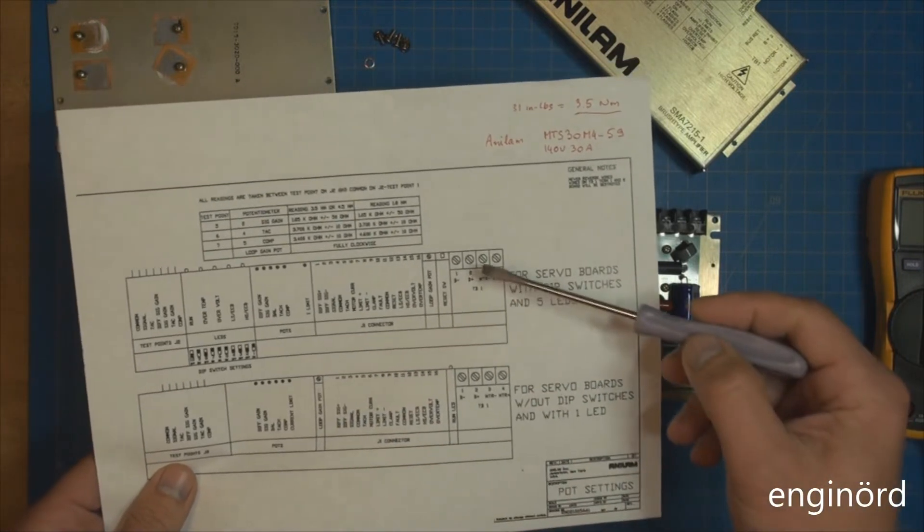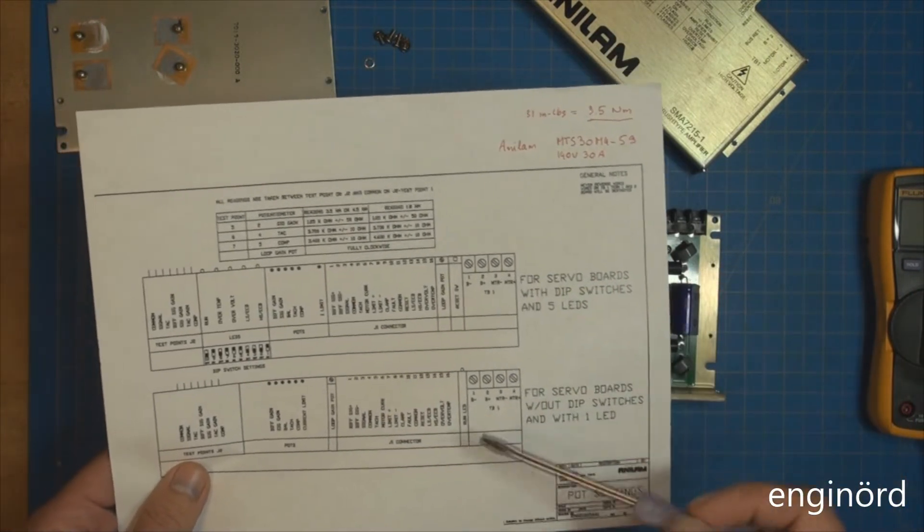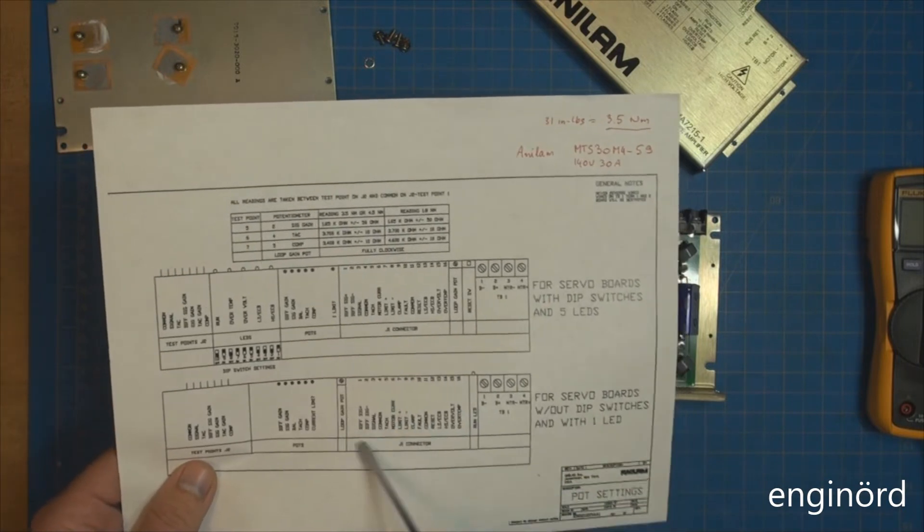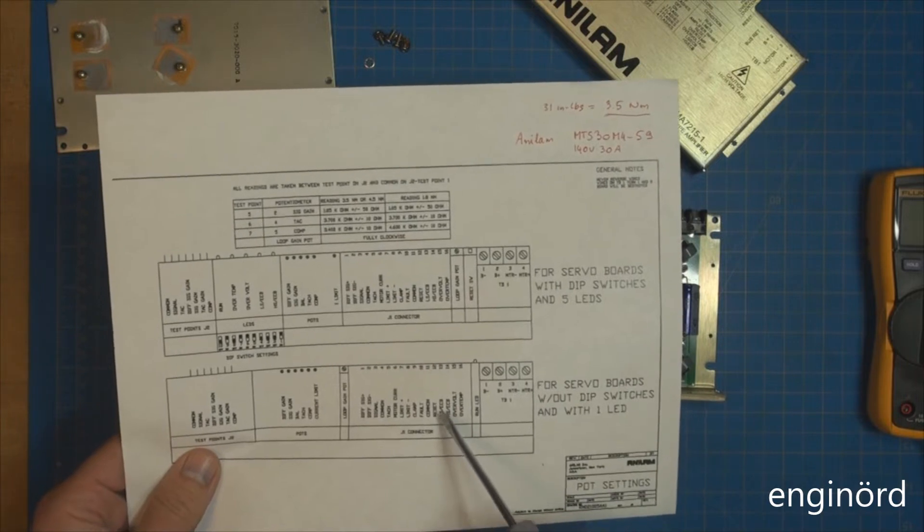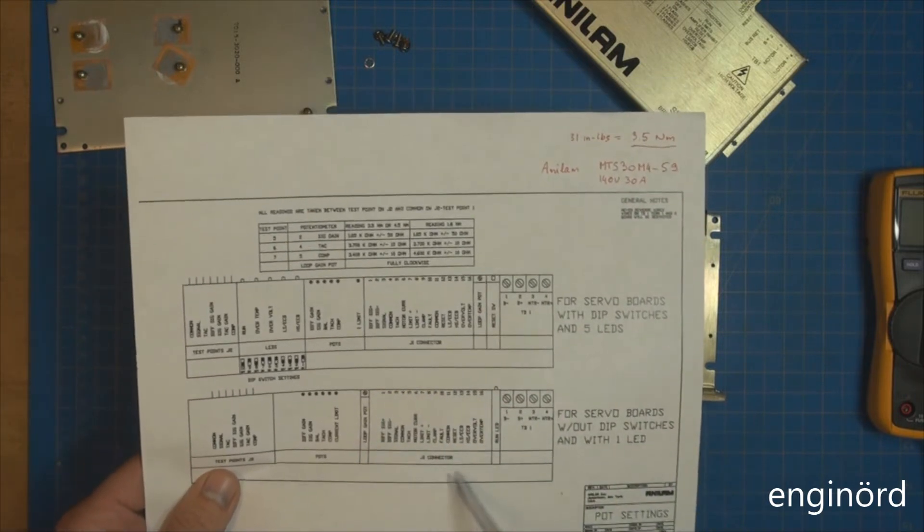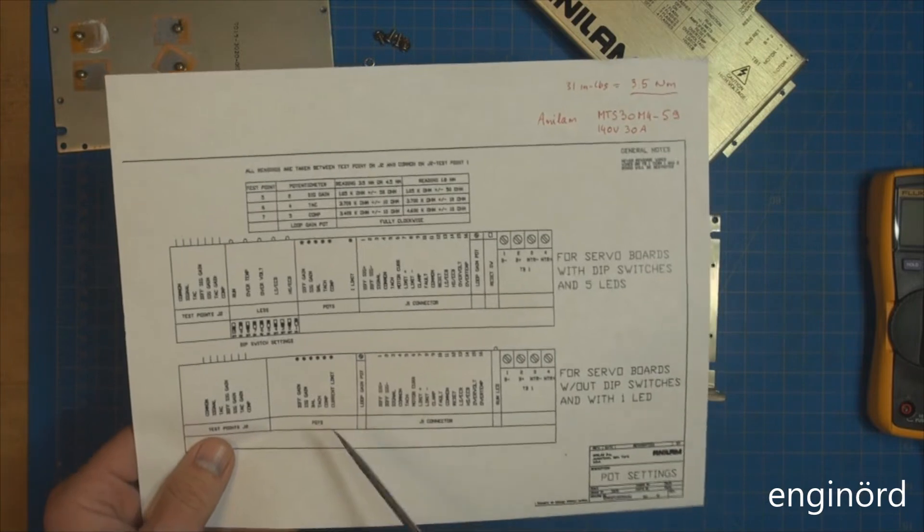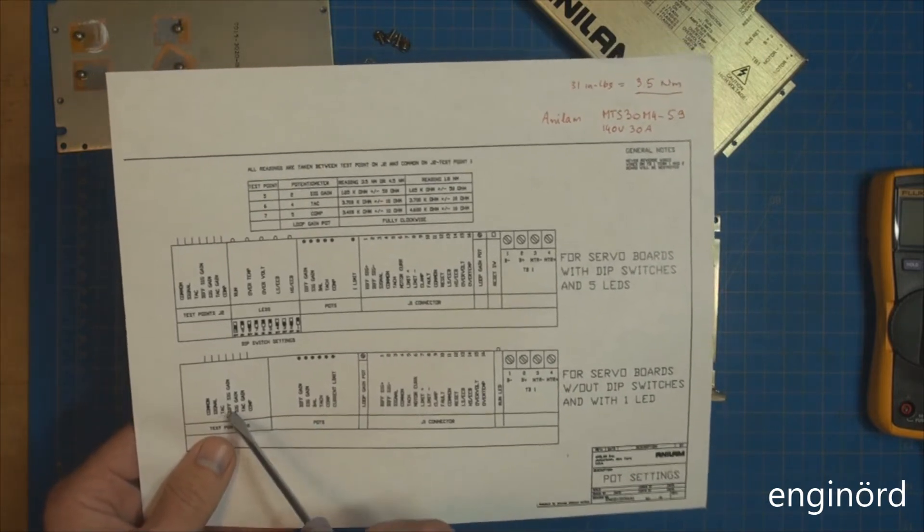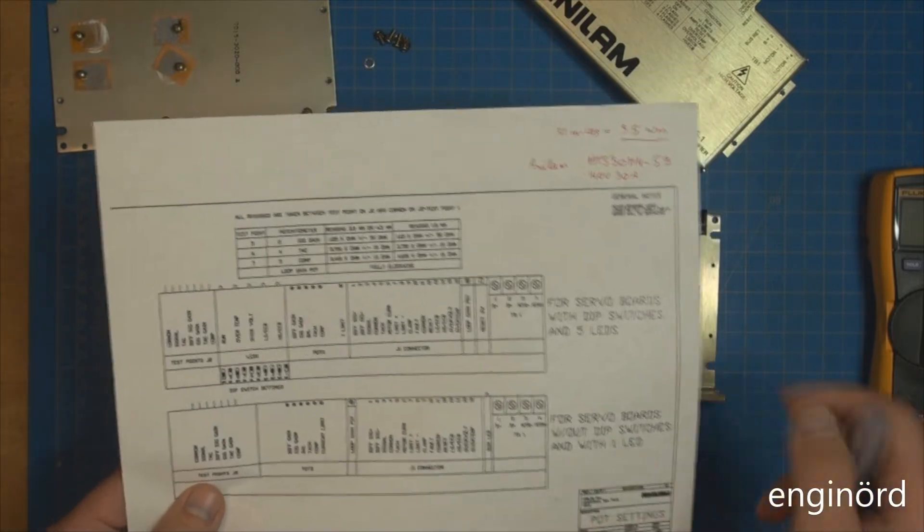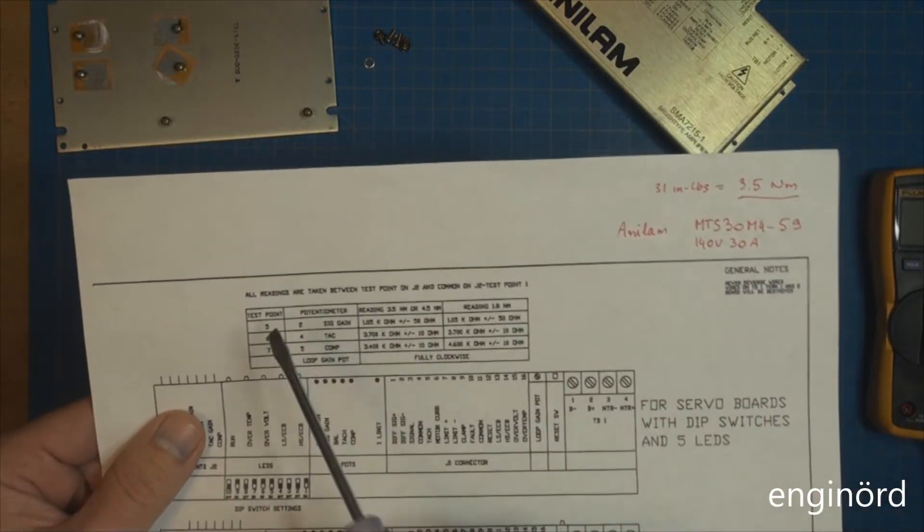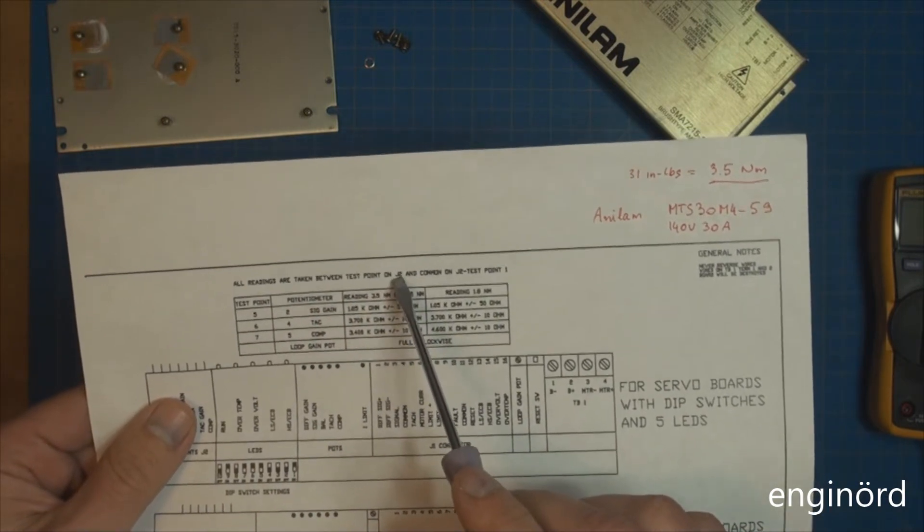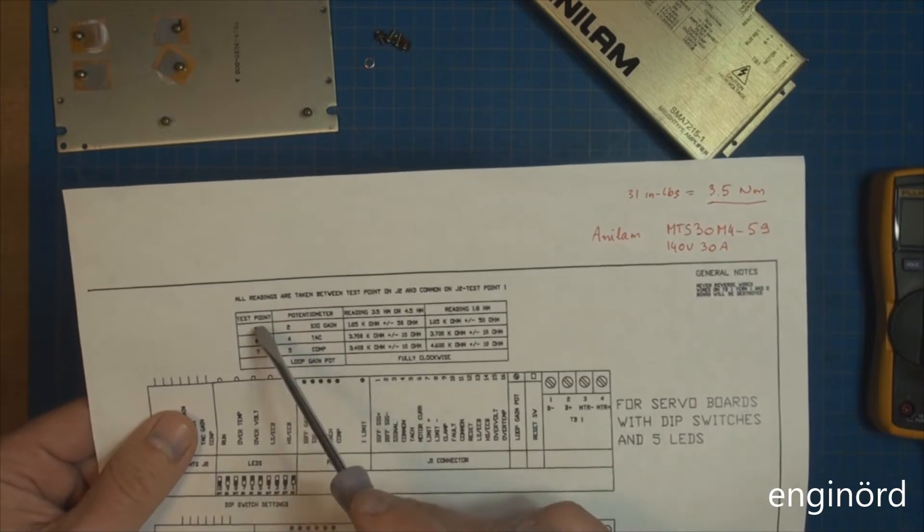It also has the test points, the connectors, and these LEDs - you can see the five LEDs here. The new style has basically the same battery connection, the same motor connection, the same signal connection. This is mostly logic level, and it has the pots. The test points are really important.